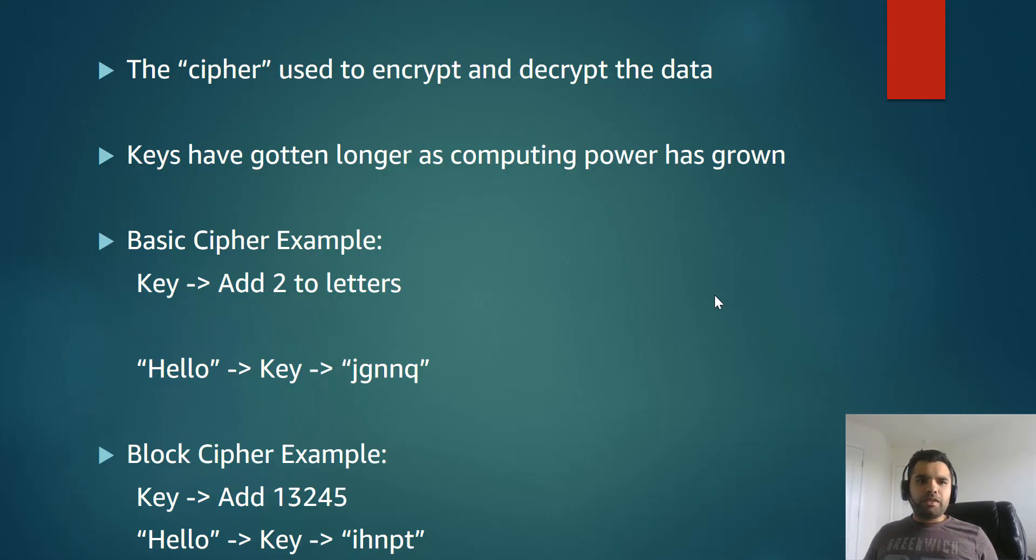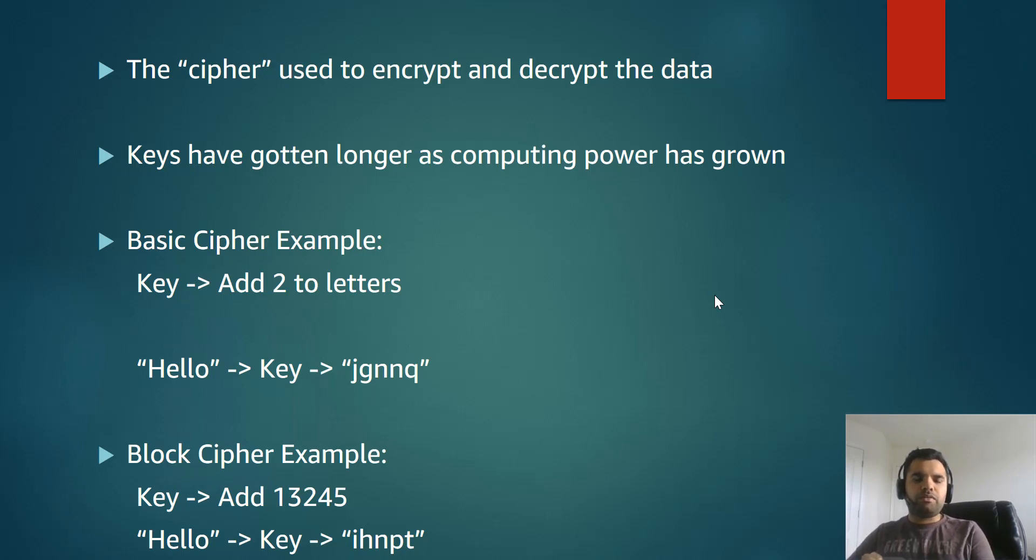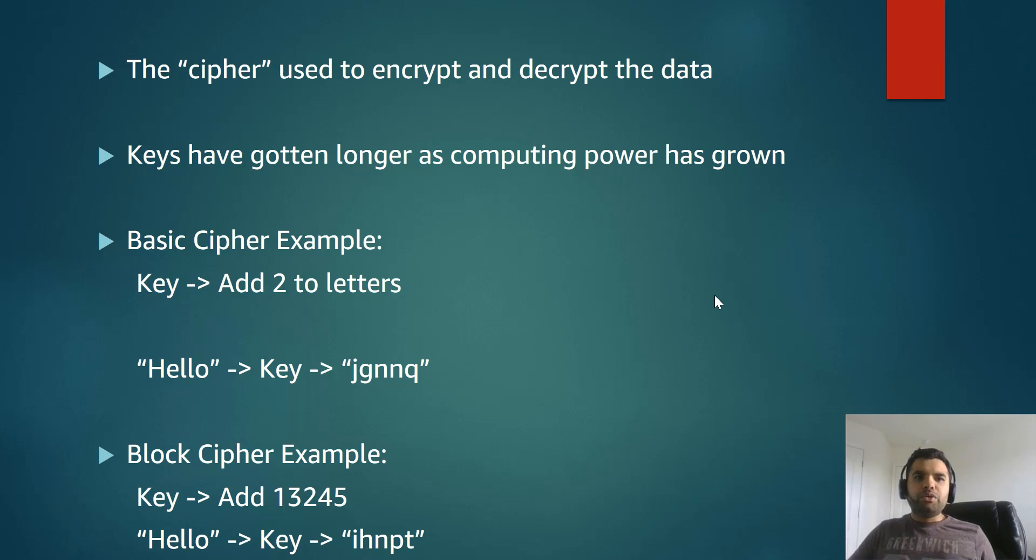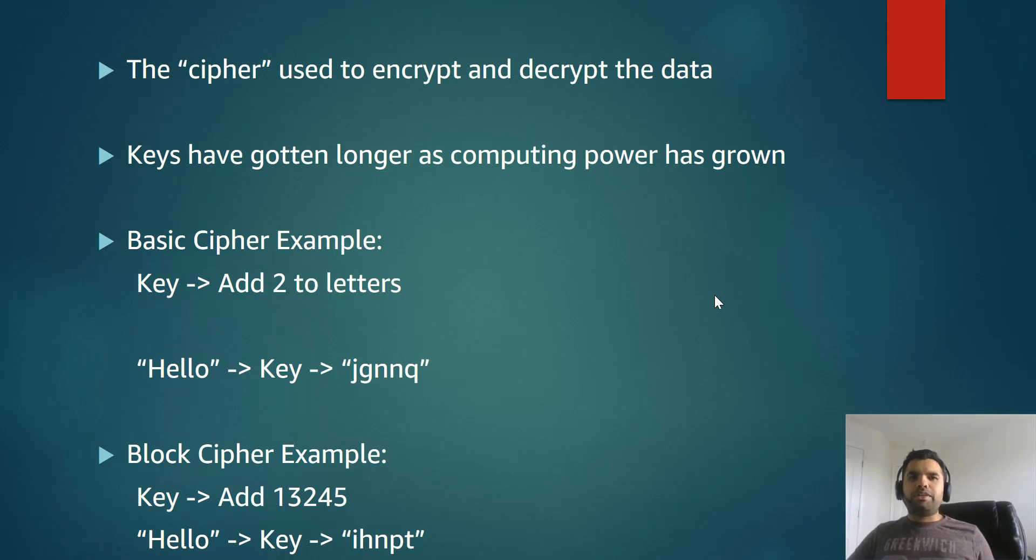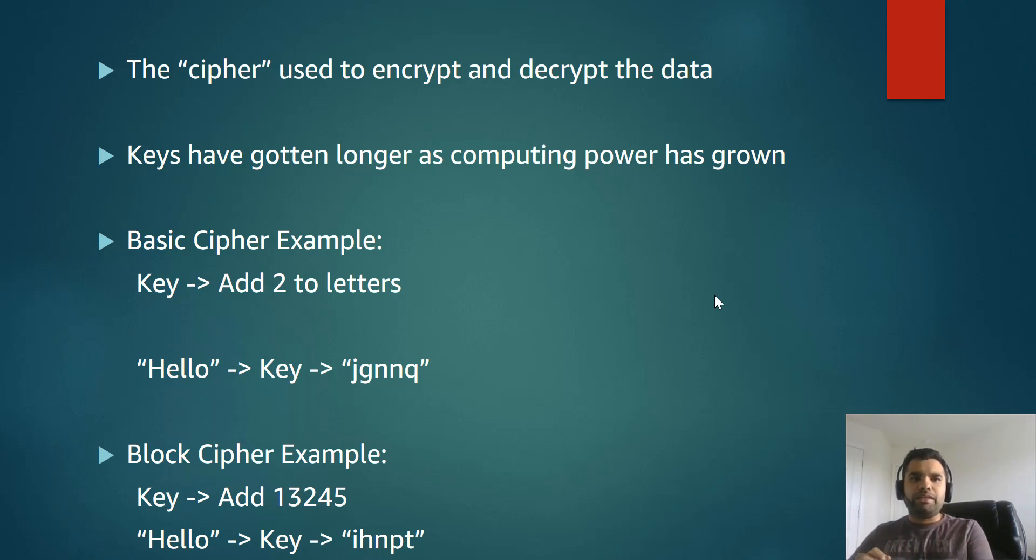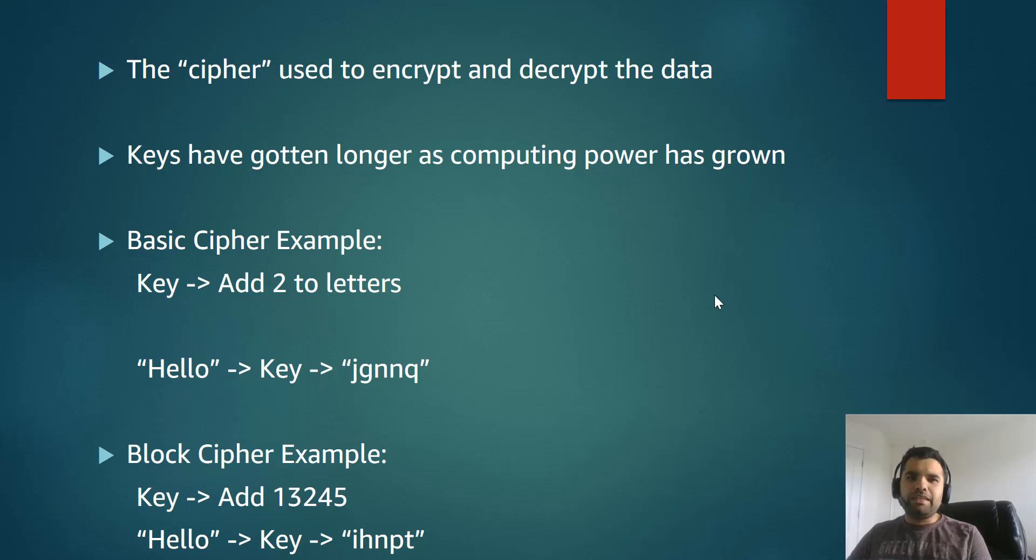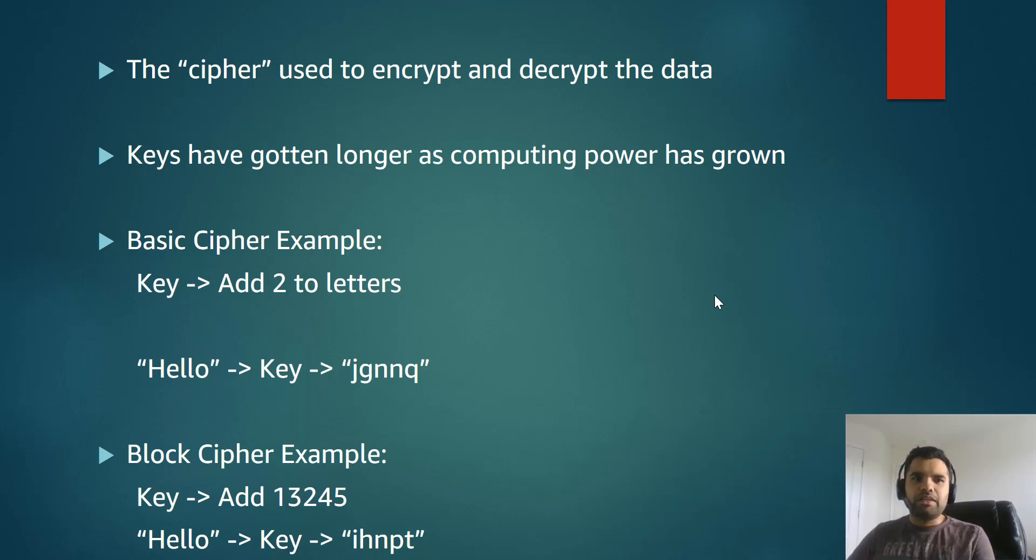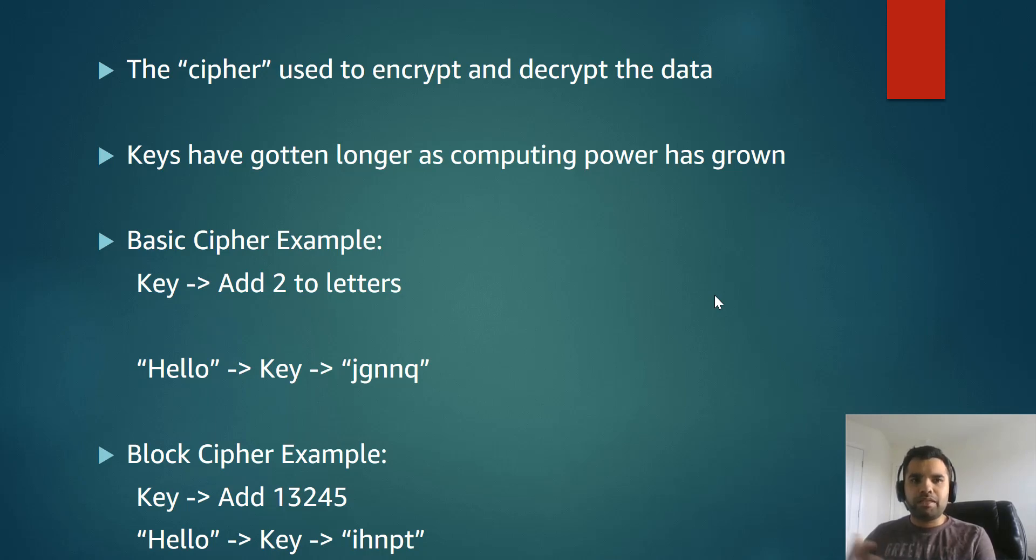So there's a term called the cipher, and the cipher is used to encrypt and decrypt data. For example, if you have some sort of data which you want to securely transmit or store, in order to defend against unauthorized disclosure or to maintain the integrity of the data, you would use cipher data. And generally you must have heard the terms like plain text and cipher text. So the plain text is the decrypted version of whatever text or information you are sending, and the cipher text is the encrypted text.